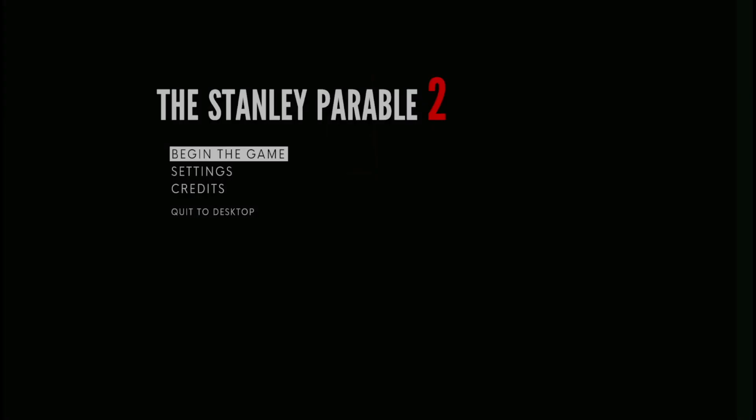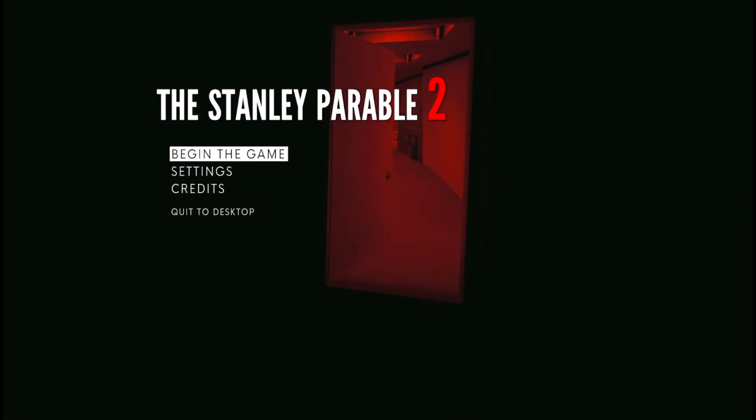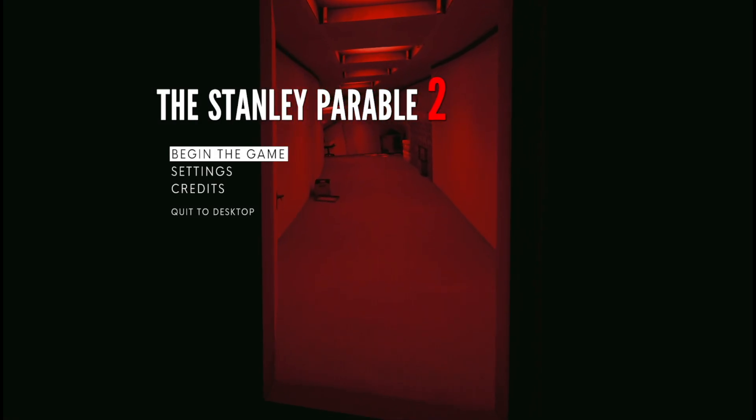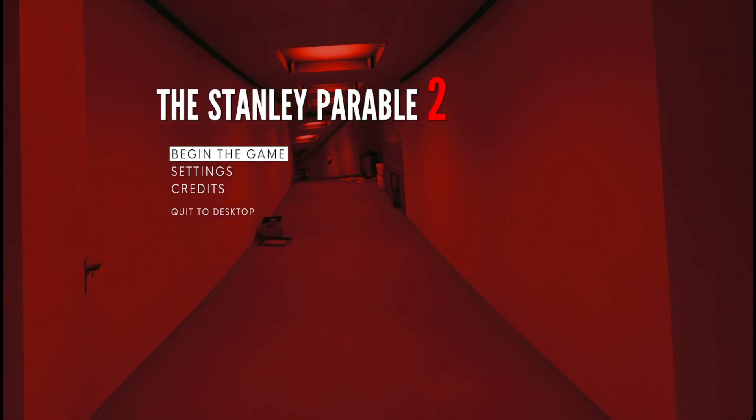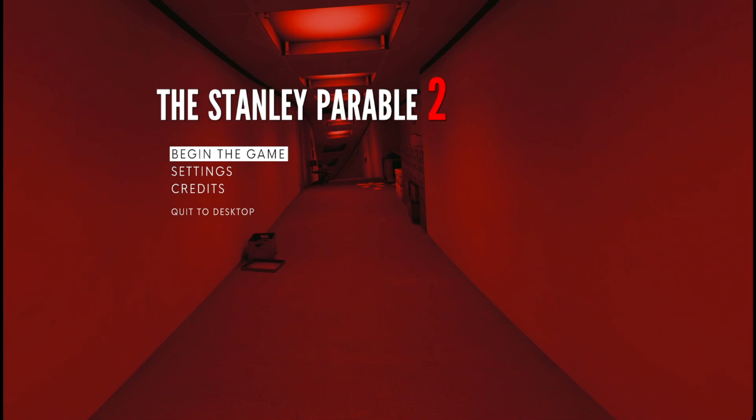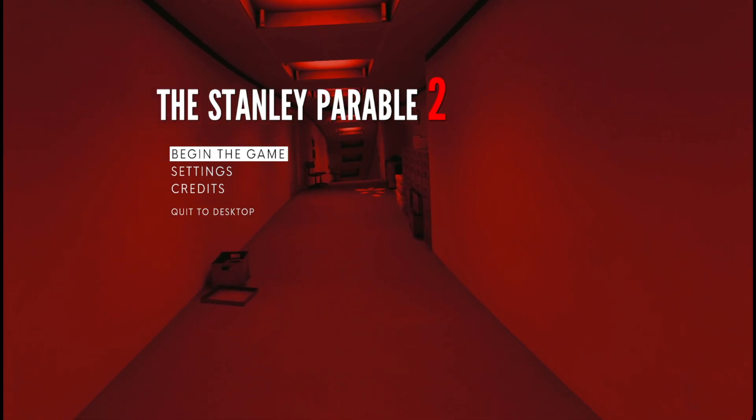I see a loading bar. Yay, we're still in The Stanley Parable 2 as well. This loading screen is just epic.